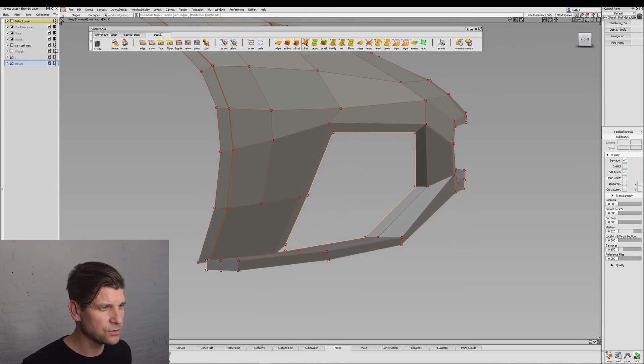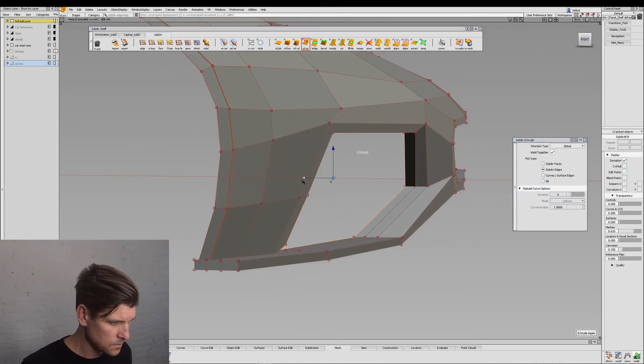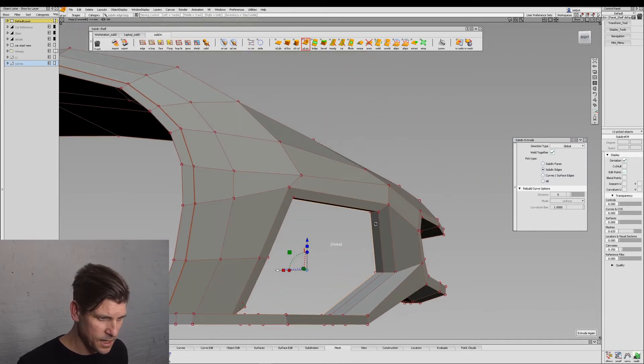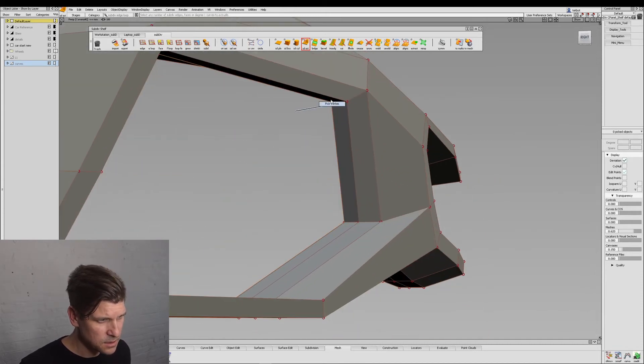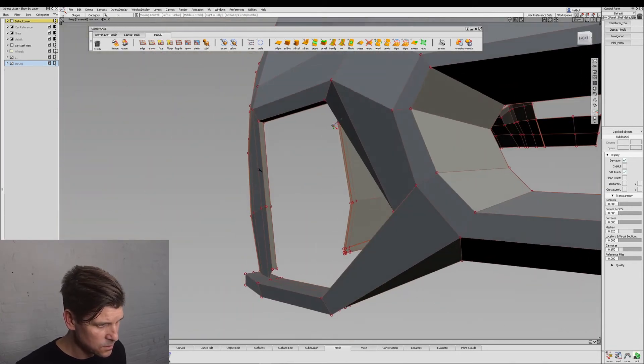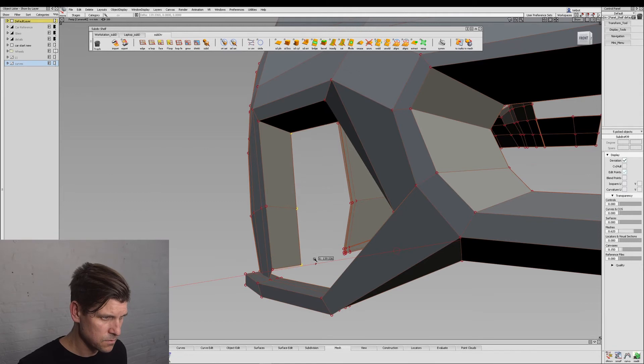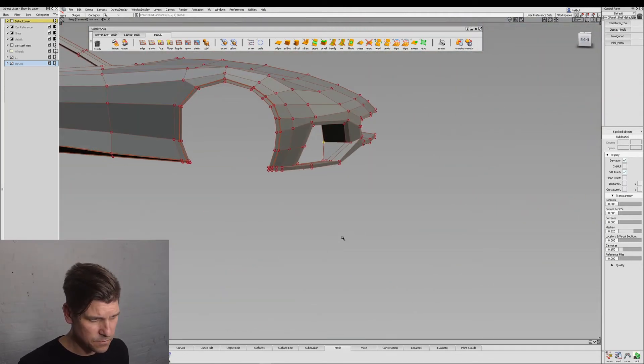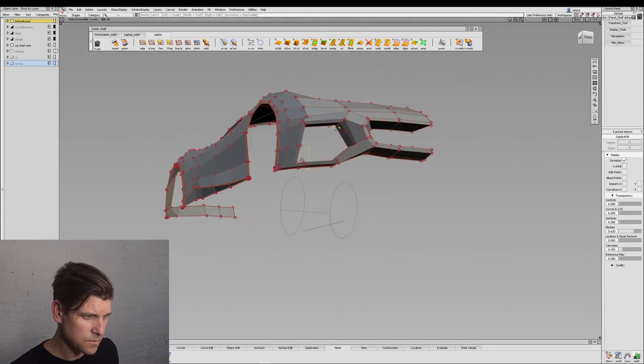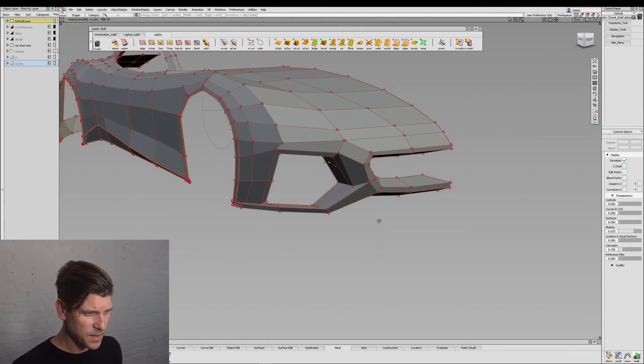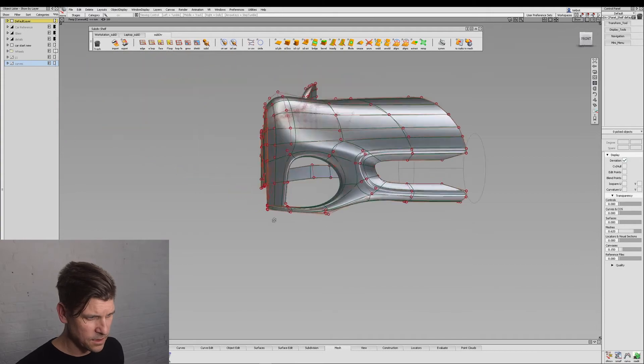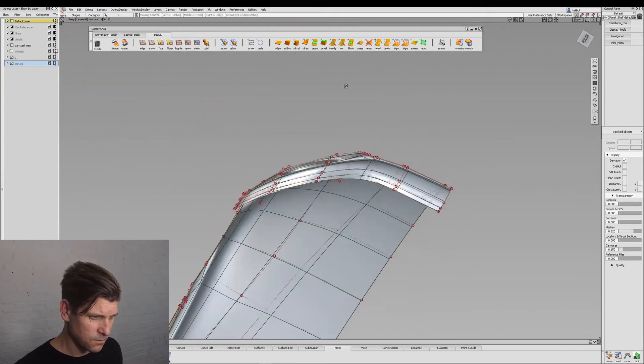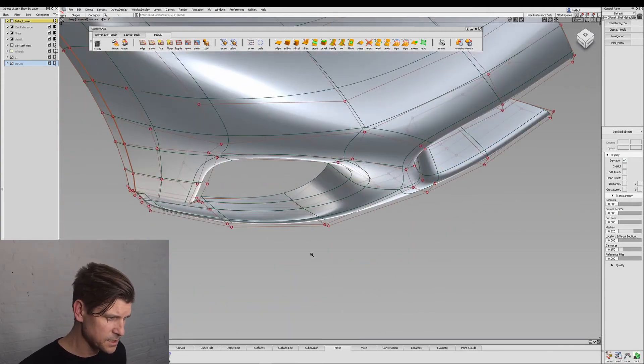So we'll take an edge loop and we'll extrude one more time. And this one we could keep going with these points to build that. Excellent. Now let's see what that looks like. All right, so that's coming together really nicely.